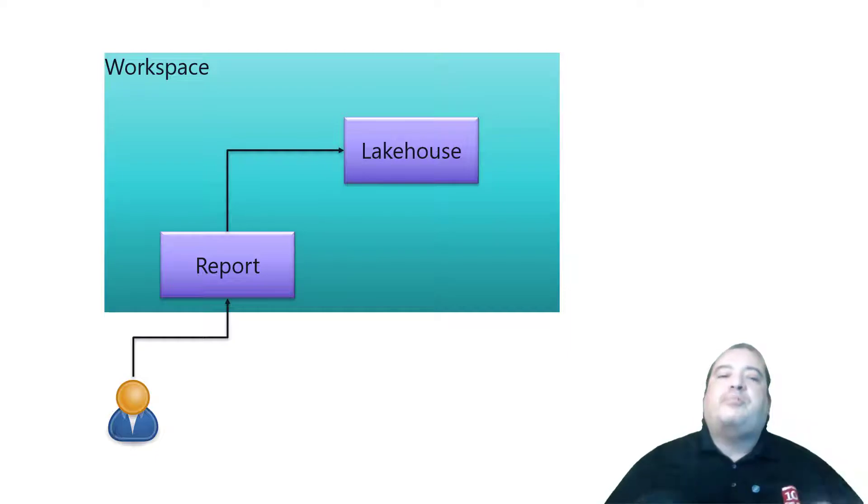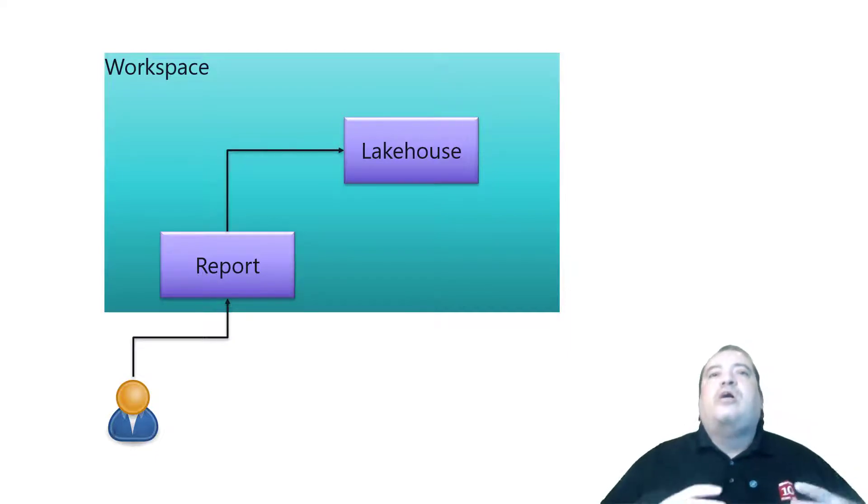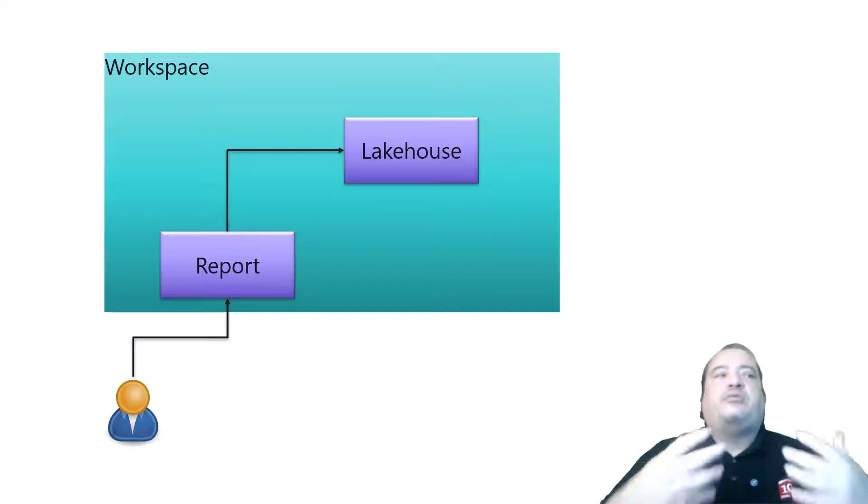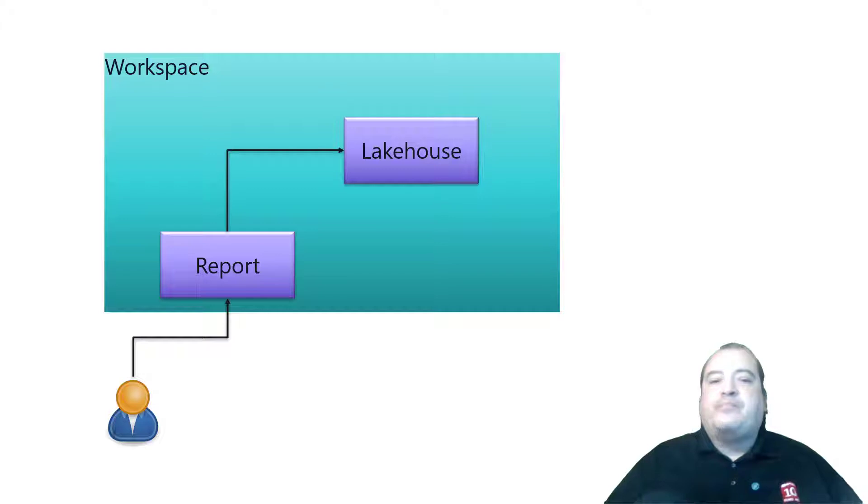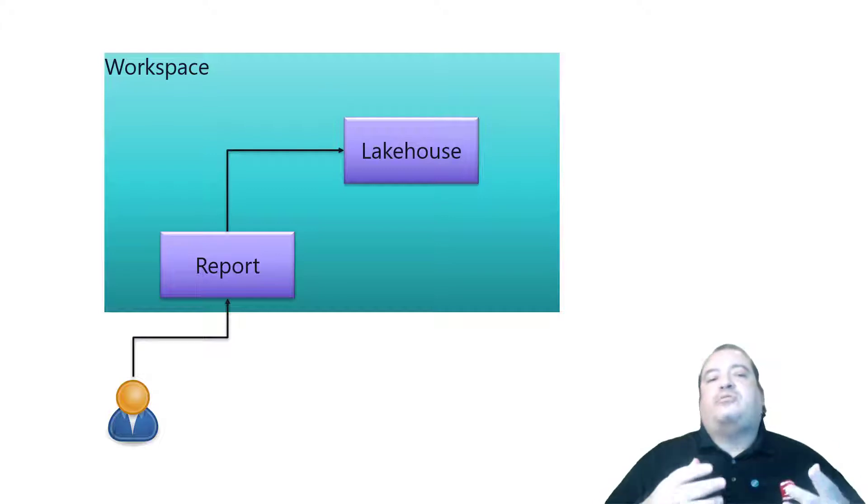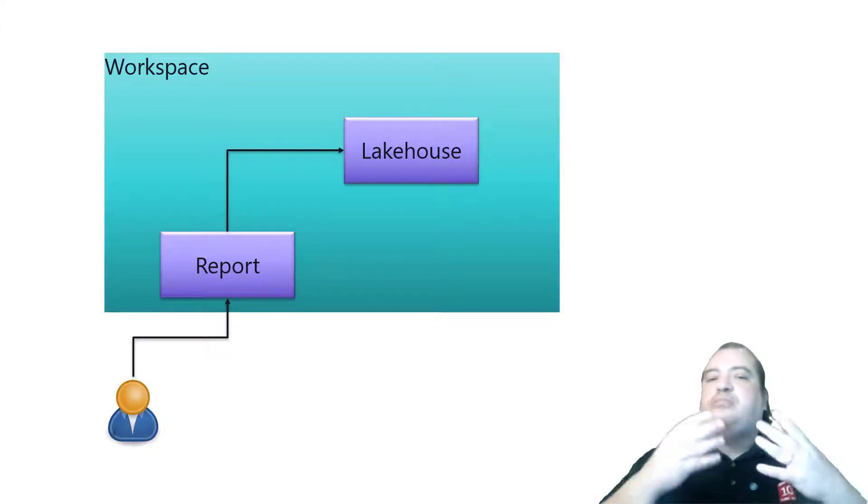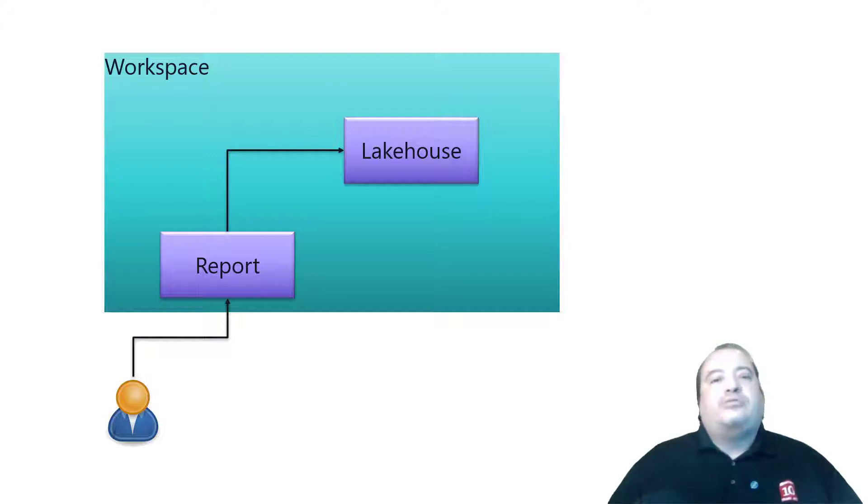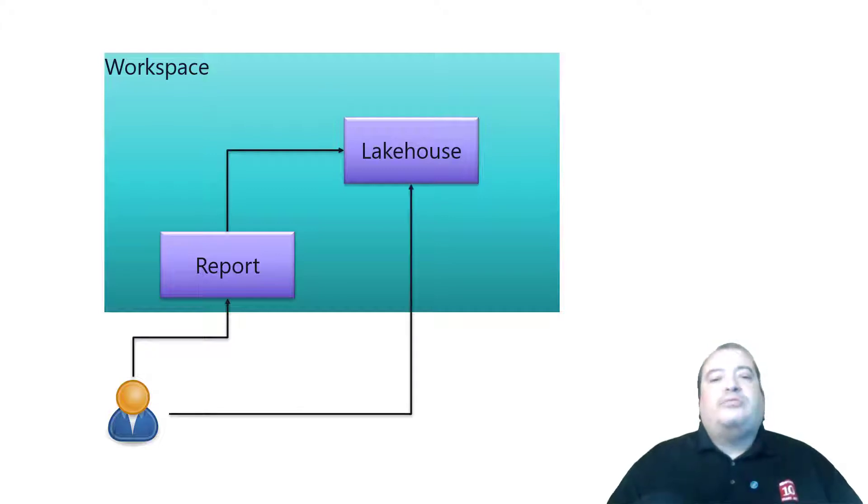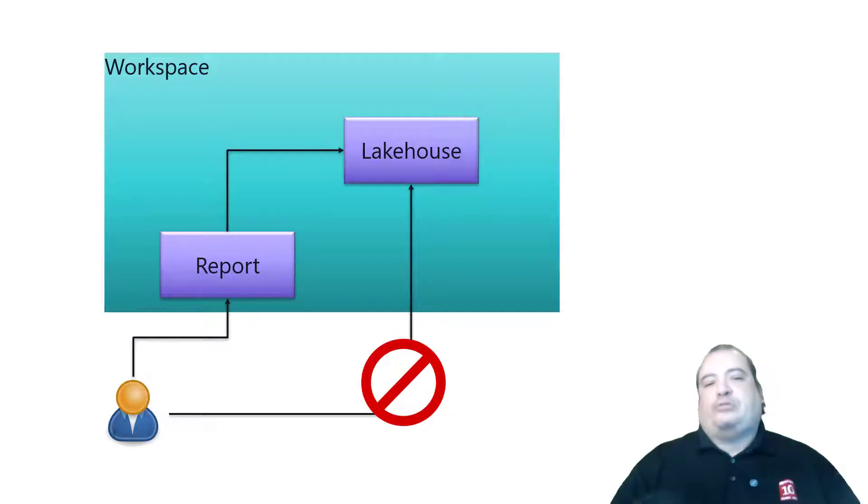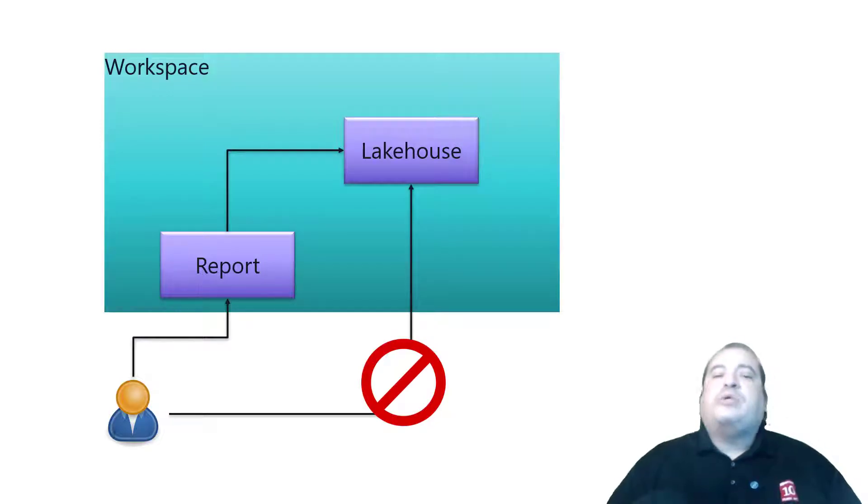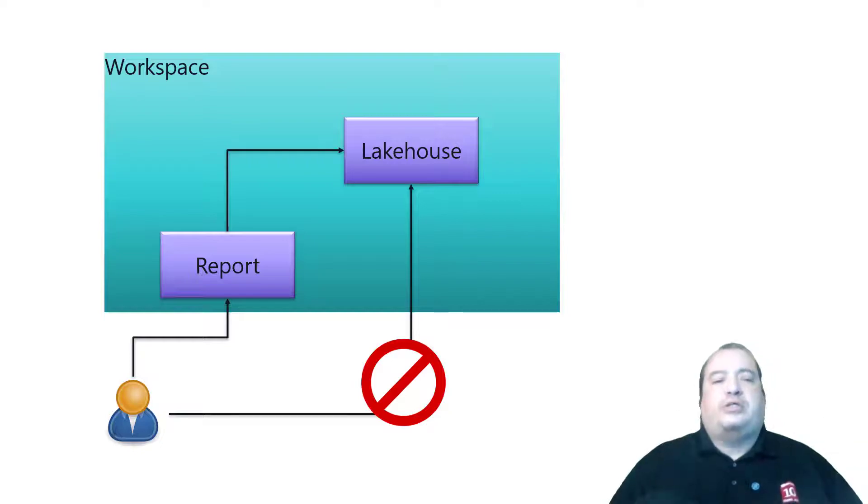Let's say that the report is accessing a lakehouse through direct query or direct lake. In this case the user is required to have permission on the lakehouse as well. And usually that's not good. I don't want the user to have permission on the lakehouse. So what we do to solve this situation?